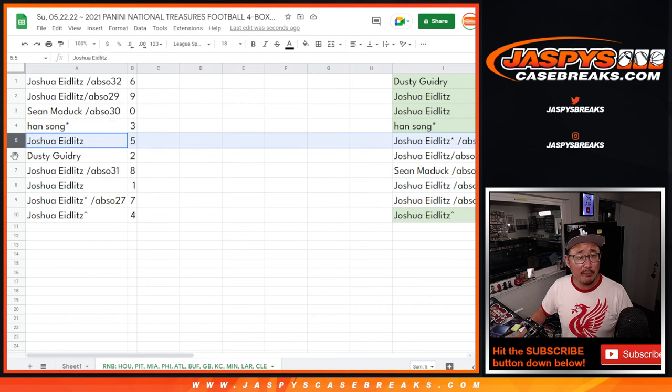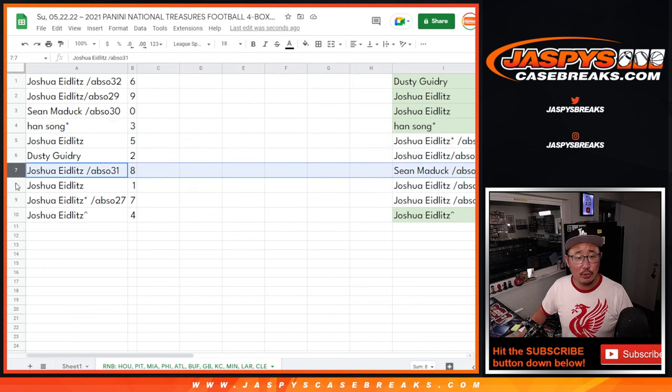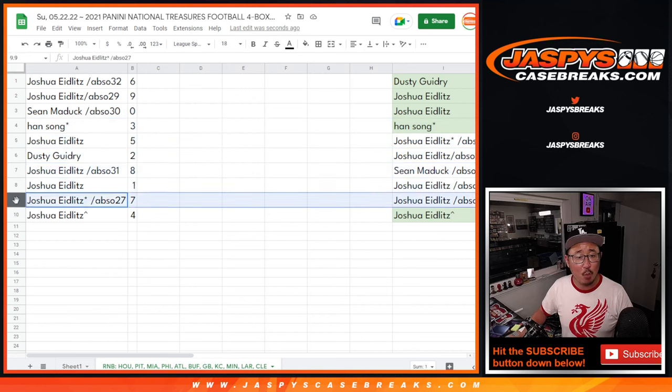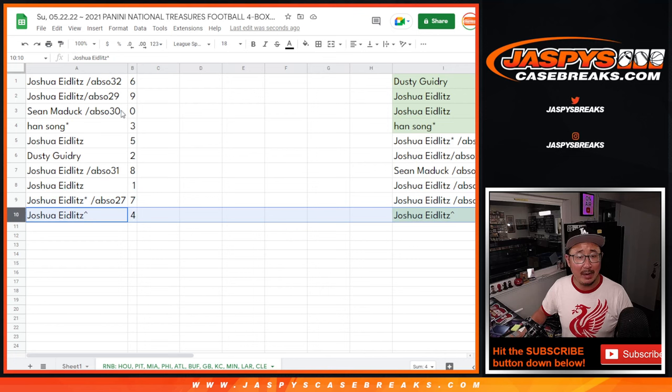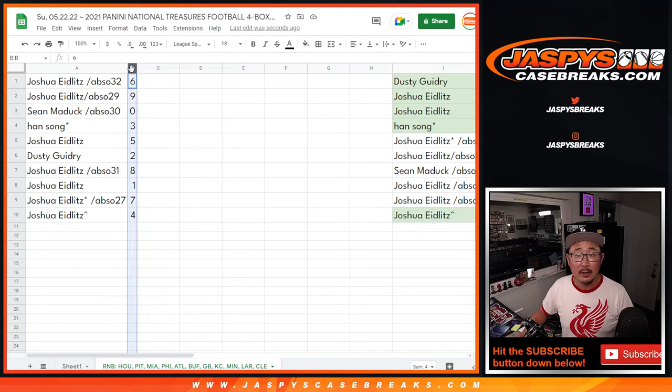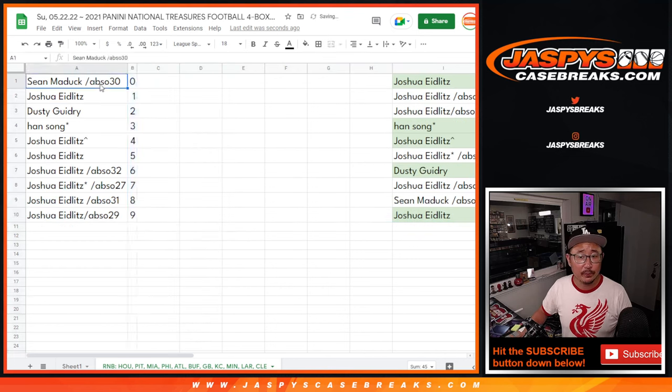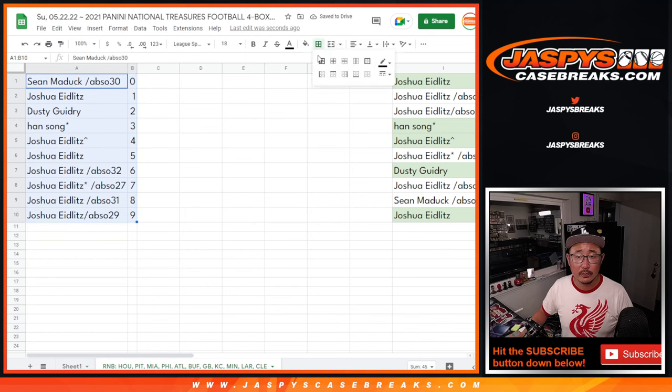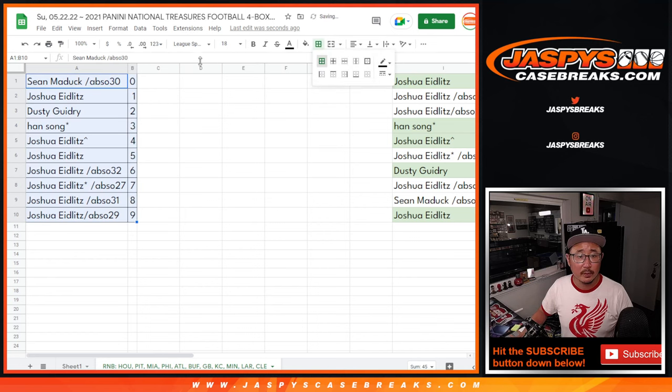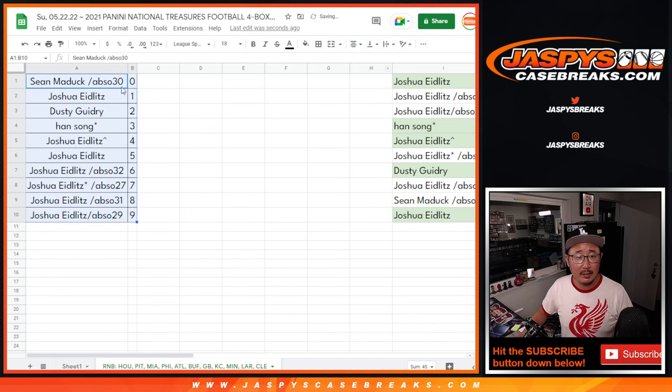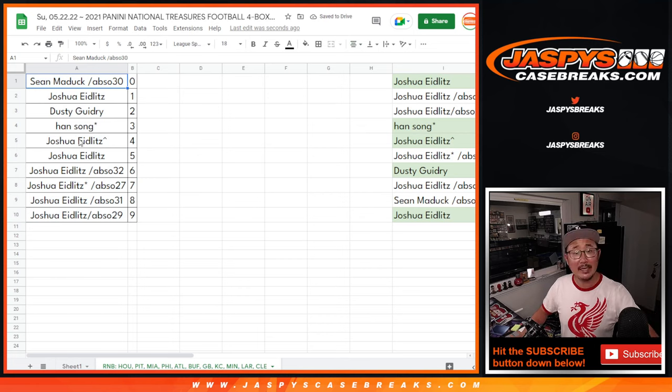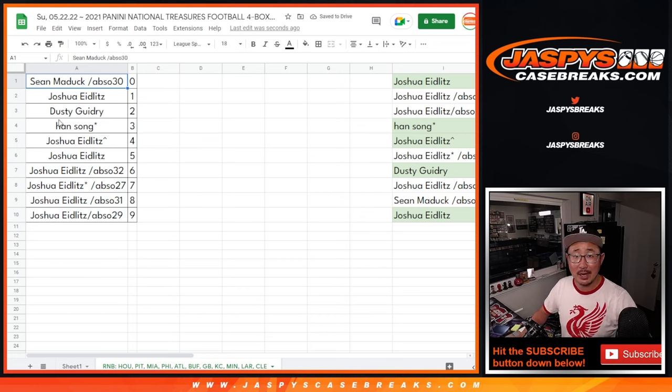Han with three. Joshua with five. Dusty with two. Joshua with eight. One, seven, and four. Let's order these numerically. Right there. And coming up in the next video will be the break itself. JaspiesCaseBreaks.com. Bye-bye.